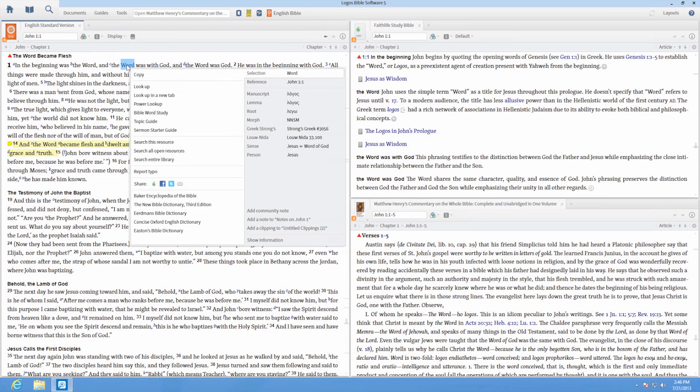For example, you can read an English Bible, right-click on an English word, and perform a Greek or Hebrew word study.